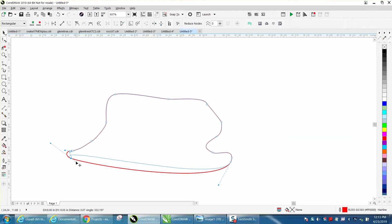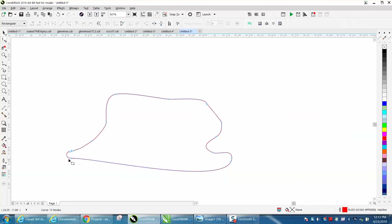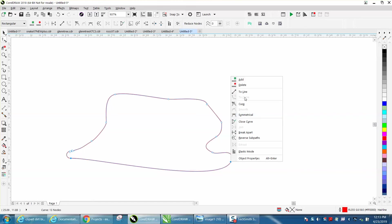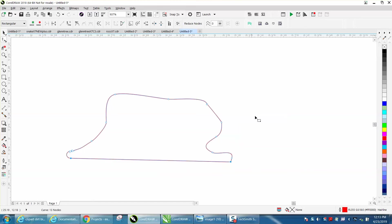Let's select that node, hold down the shift and that node, and right click and make it to a line. Now you have a flat line on your rock.